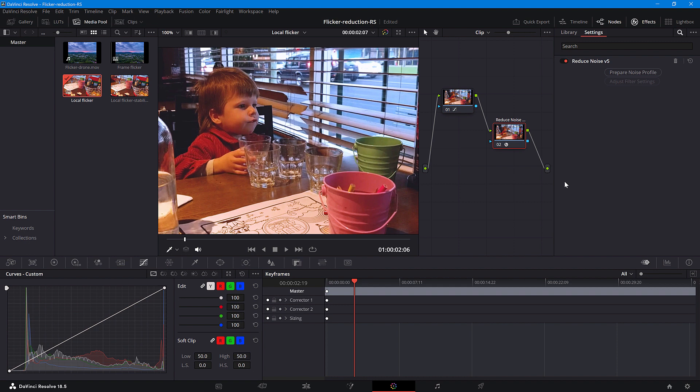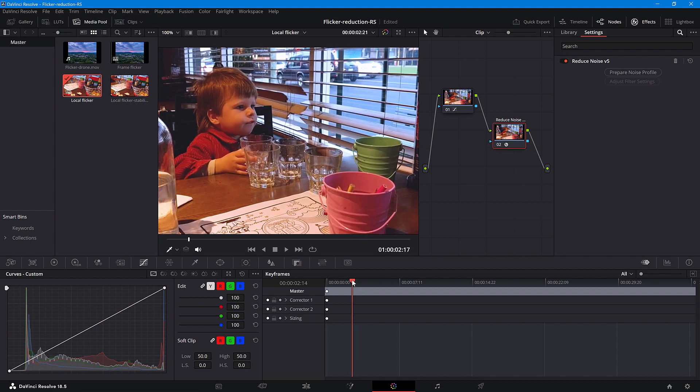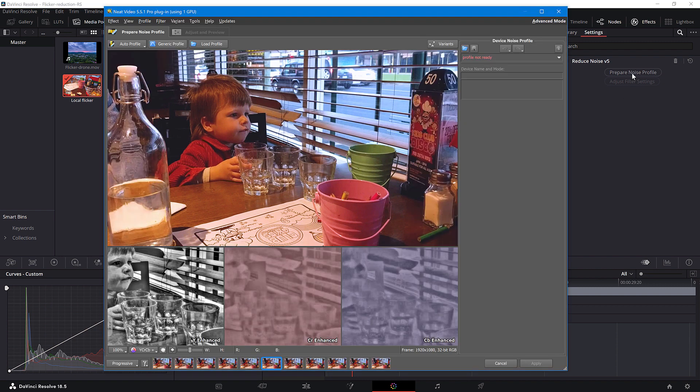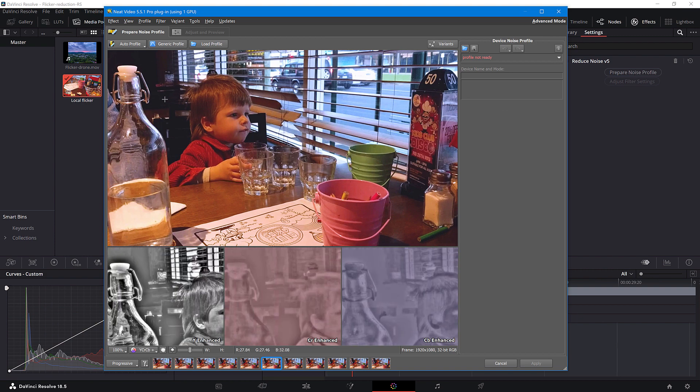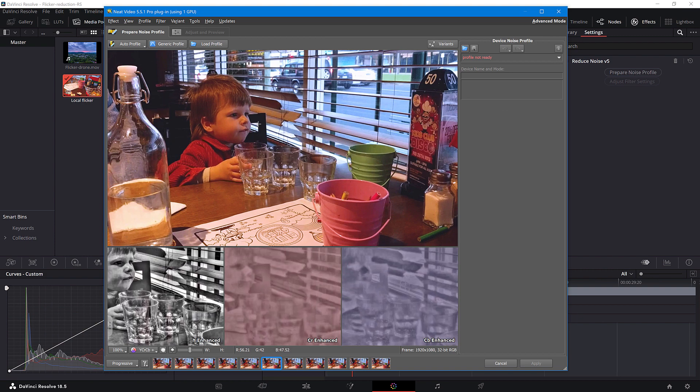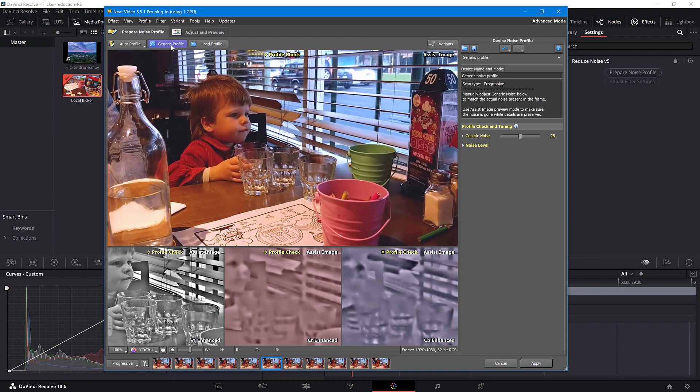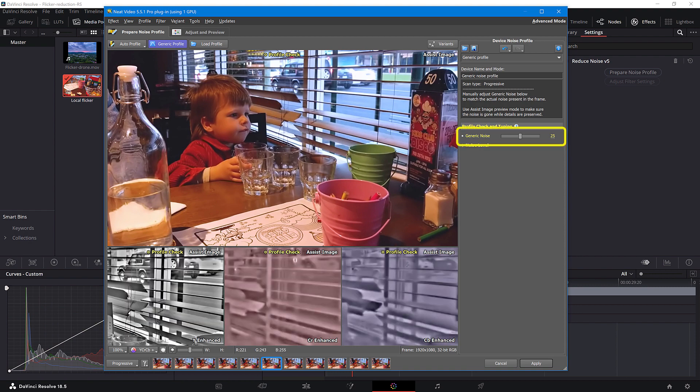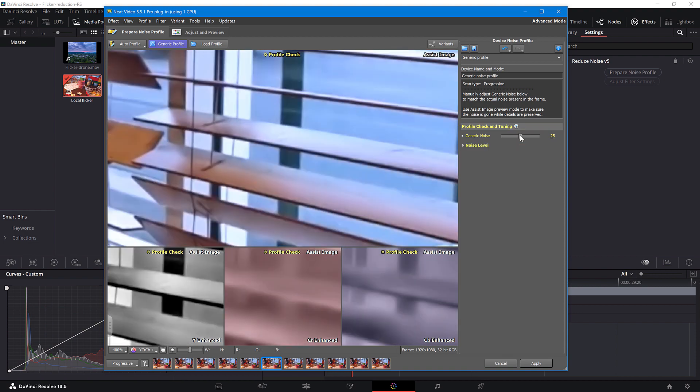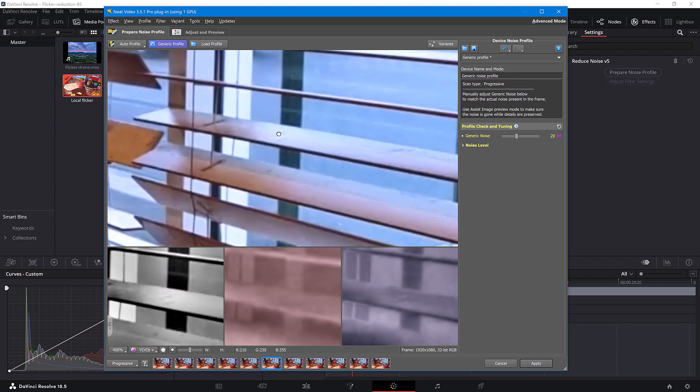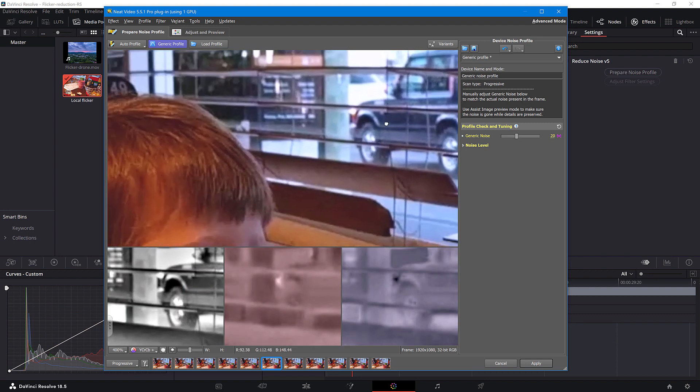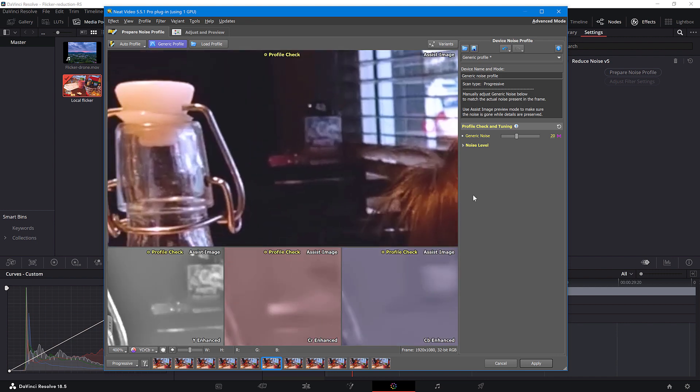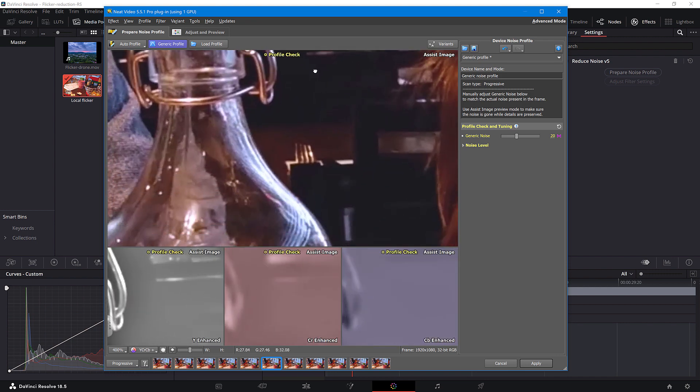Locate the sections with flickering in your timeline and select a frame from one of those selections. Click Prepare Noise Profile to proceed. As this frame is full of details and I don't have an area for building a noise profile, I'll use the Generic Profile option and adjust the Generic Noise slider. Double check that all the noise is removed. Looks good!